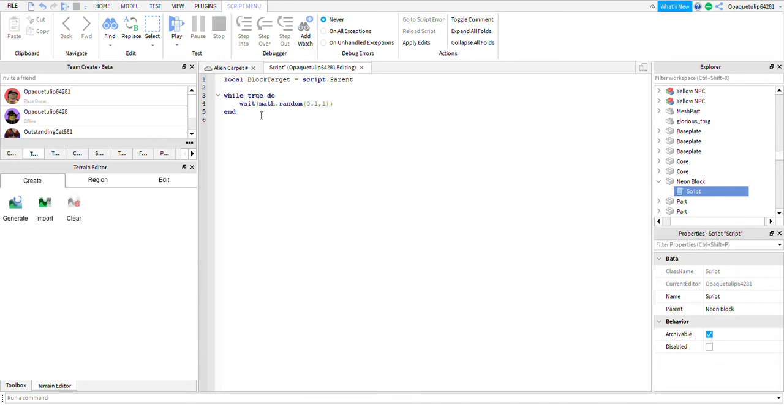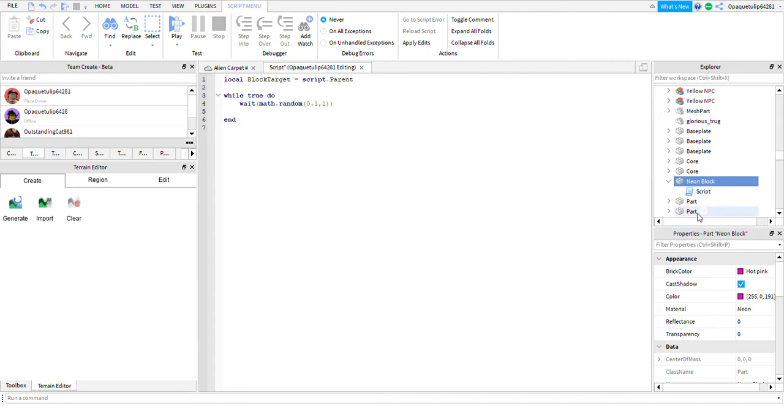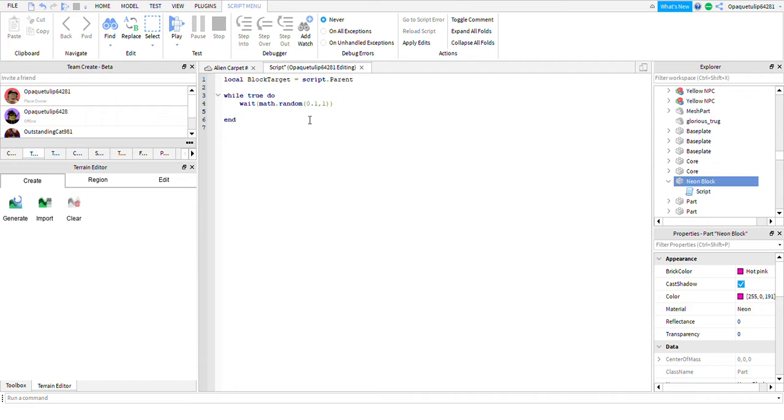Then let's change some attributes here, properties excuse me. So we're going to be changing a lot of these appearance properties here. Now we're going to get the hard one over with, which is changing the material. You've got to do this a little bit differently. First you've got to type in block target. If you define the local variable, you're going to need to type in script.parent every single time if you do not define the local variable.